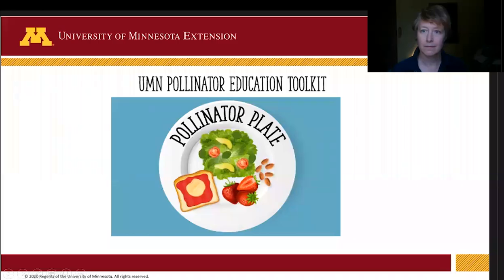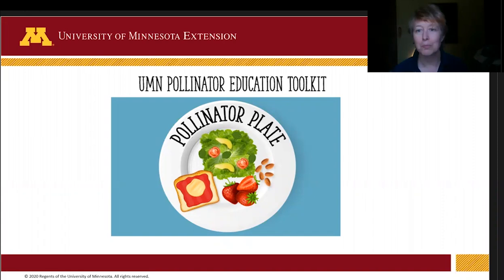Hi, my name is Elaine Evans and I am an Extension Educator at the University of Minnesota. In this video I am presenting on the pollinator plate, which is a piece of the University of Minnesota Pollinator Educator Toolkit.